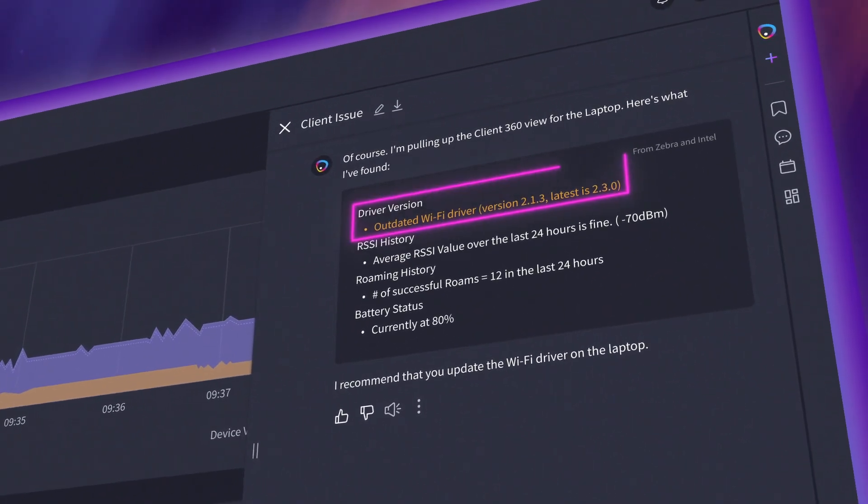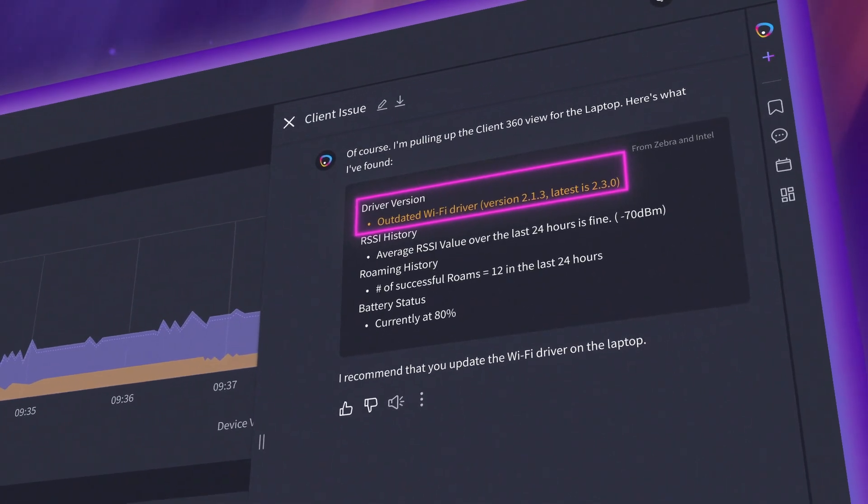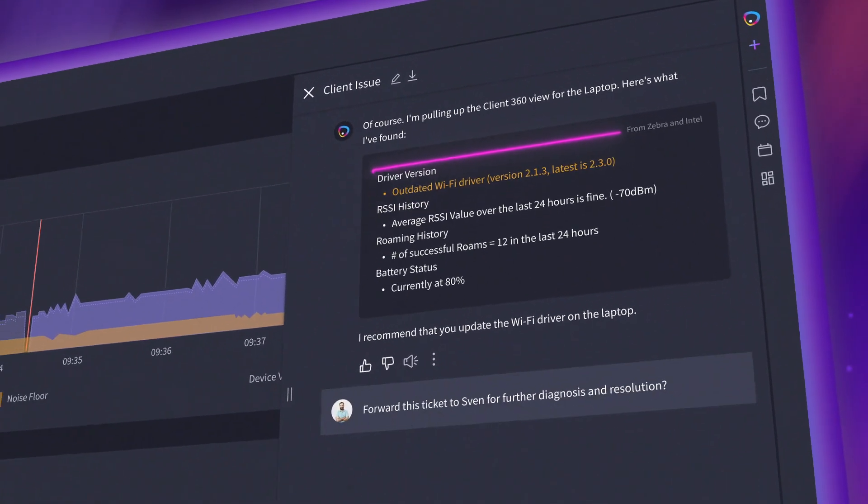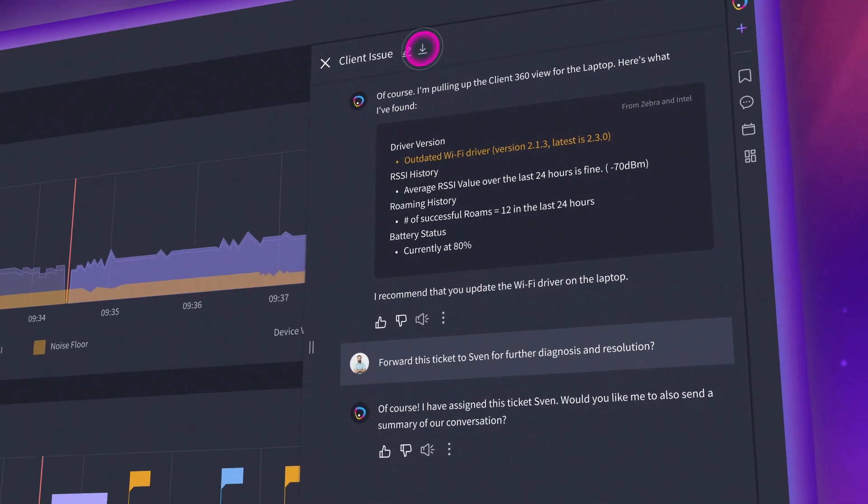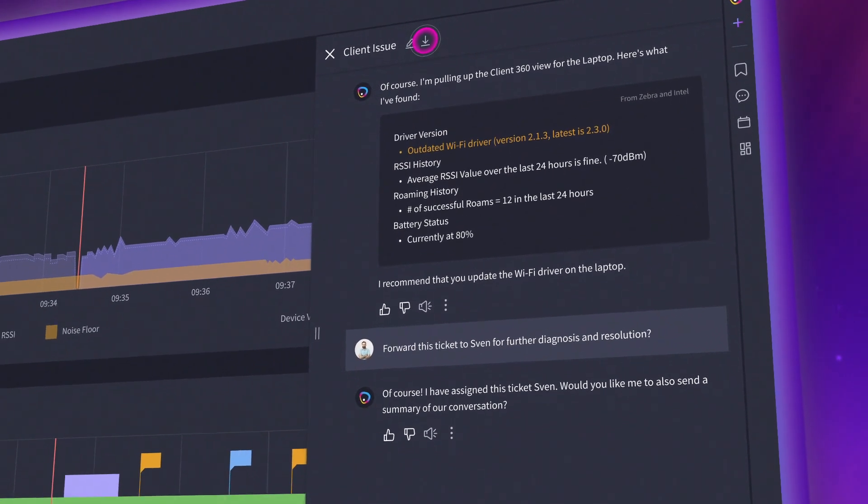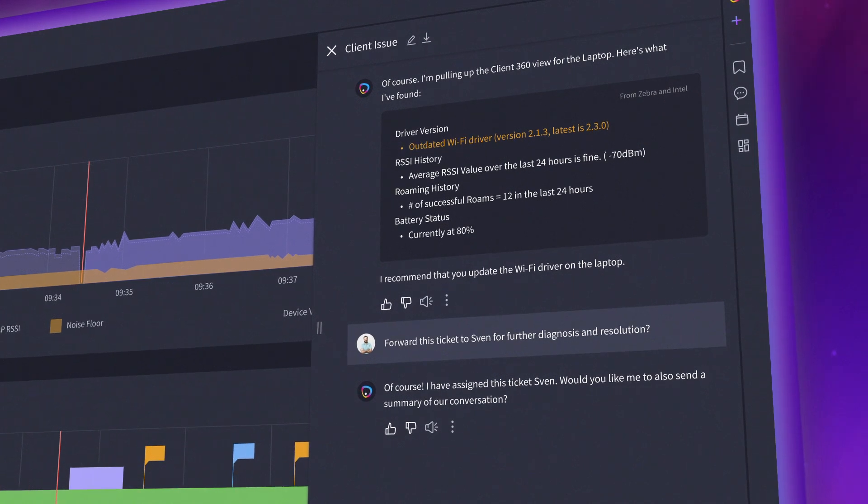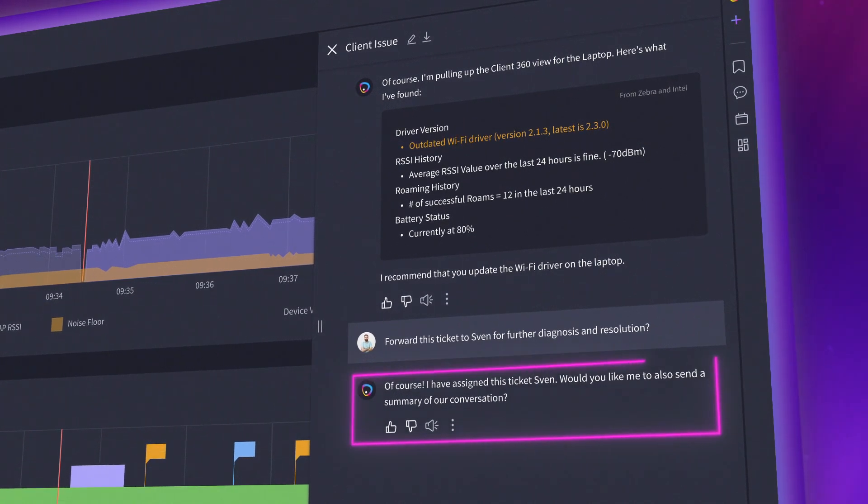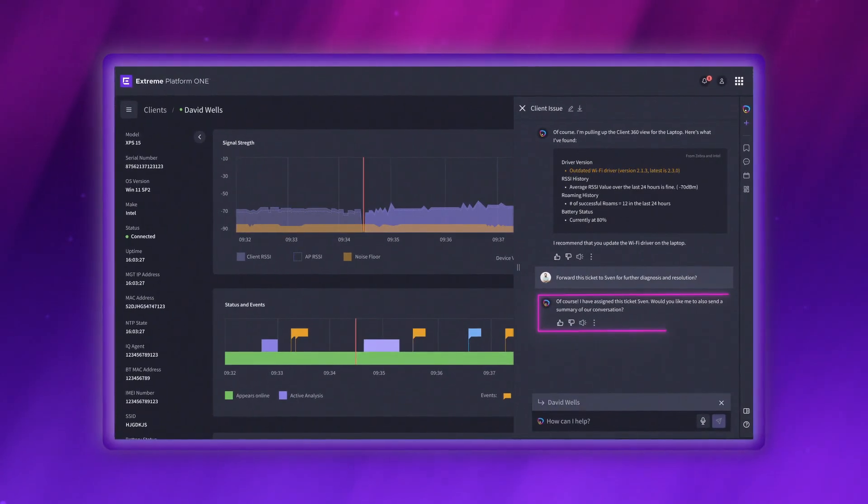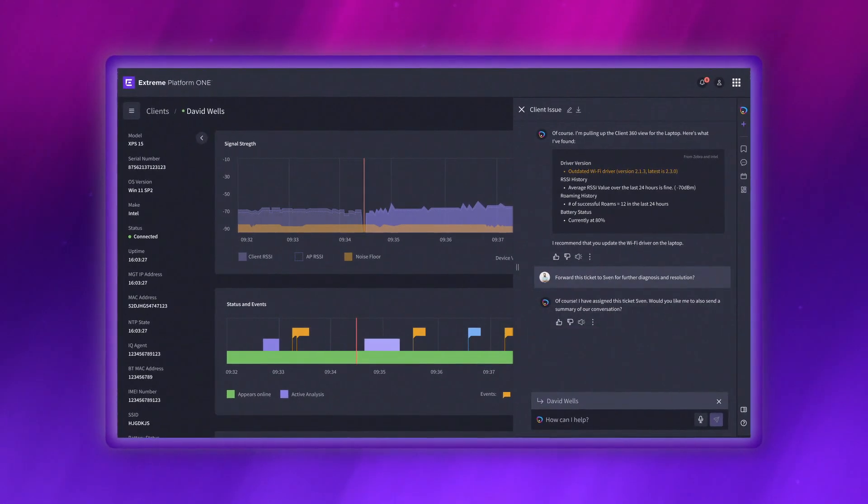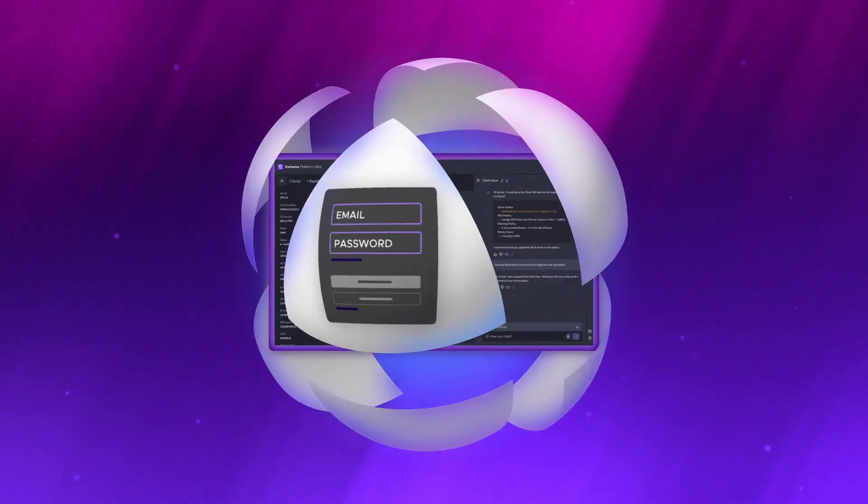It looks like the issue was an outdated Wi-Fi driver. Just download the conversation with Xtreme AI Expert, send it to the client team, and the problem is solved.